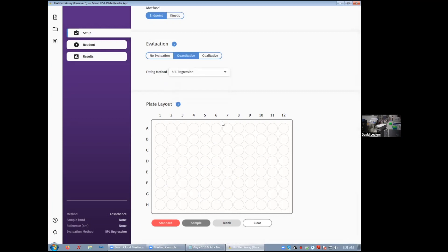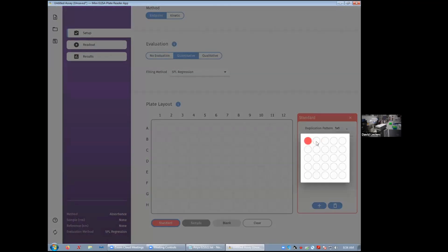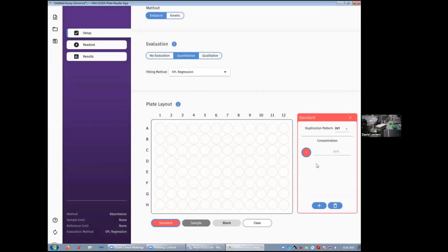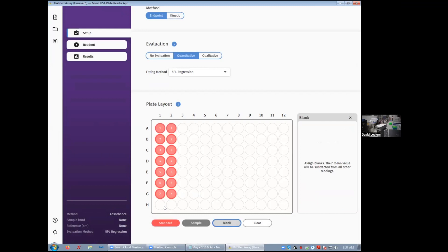And then finally decide on the layout of your plates, and so you decide where the standard samples and the blanks are going to go. Clear is used to correct any mistakes you might have done. Essentially decide on the standards, click on that button, decide on your duplicate pattern. Let's simply put them in place. Same for blanks.